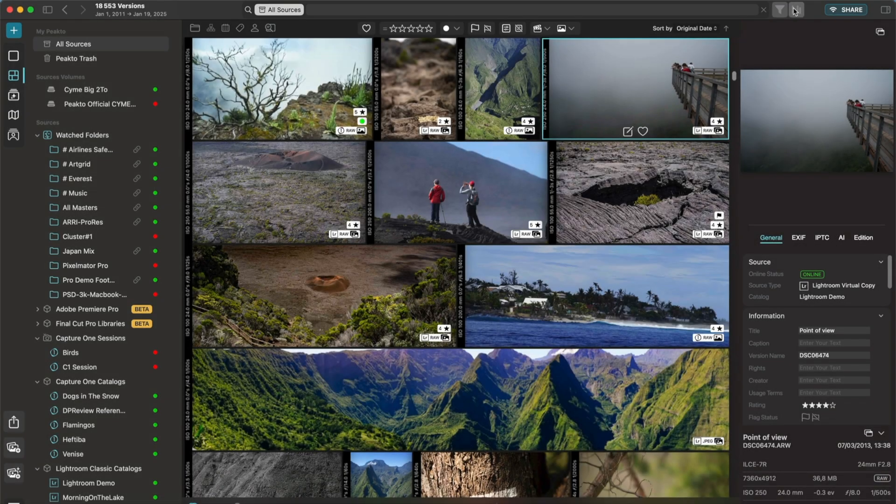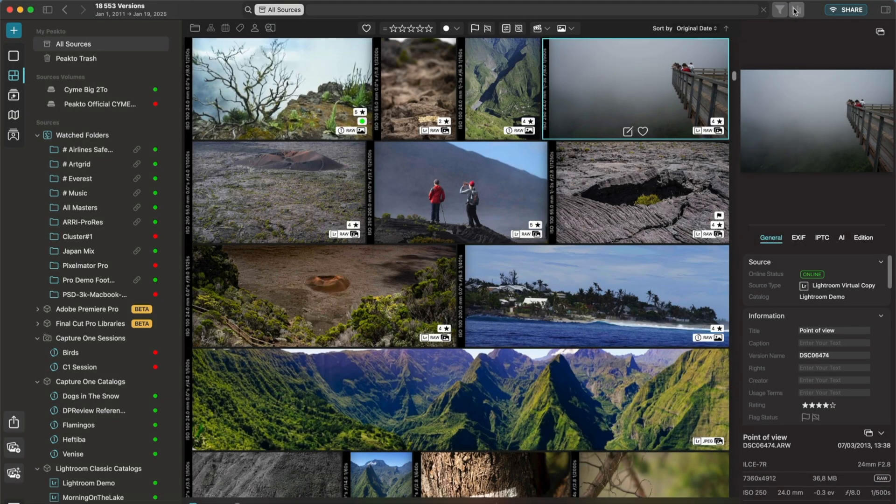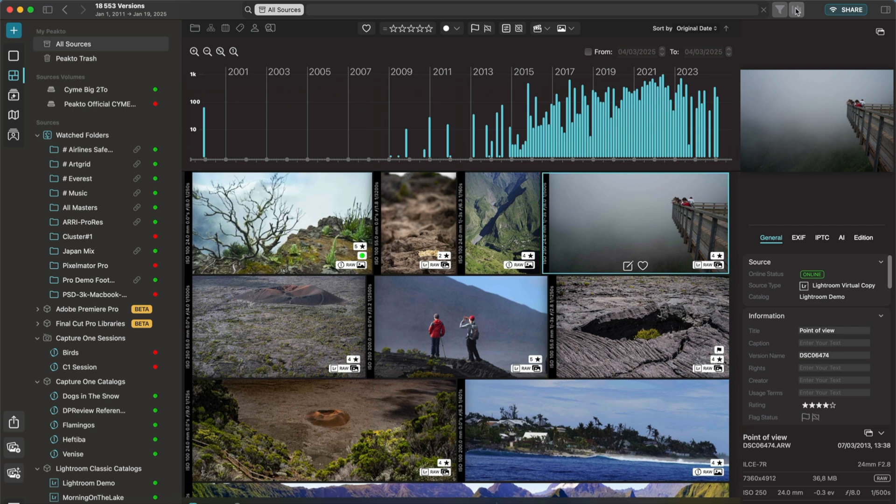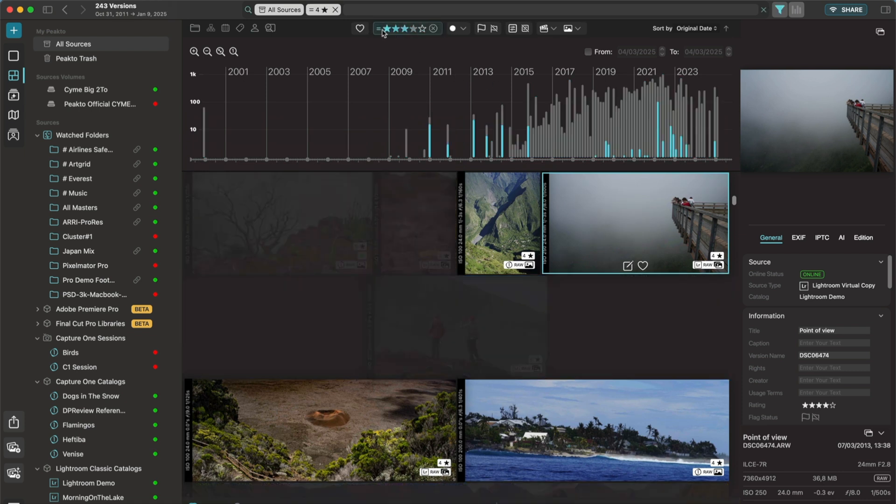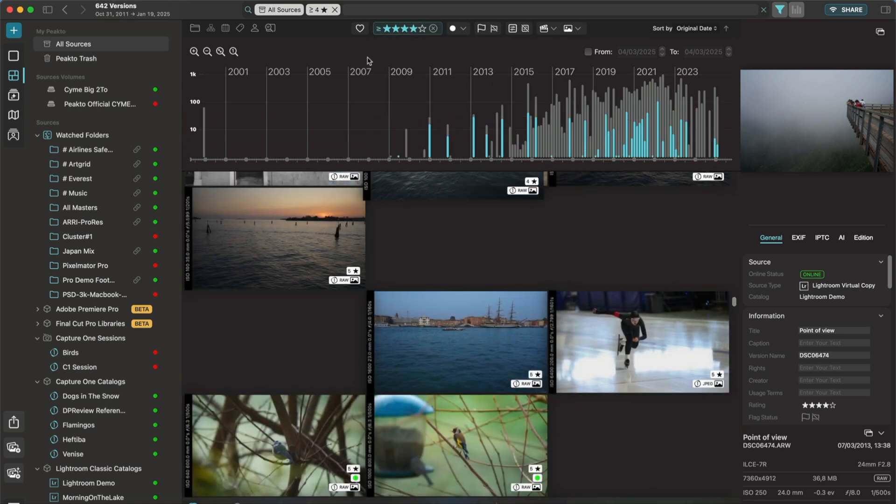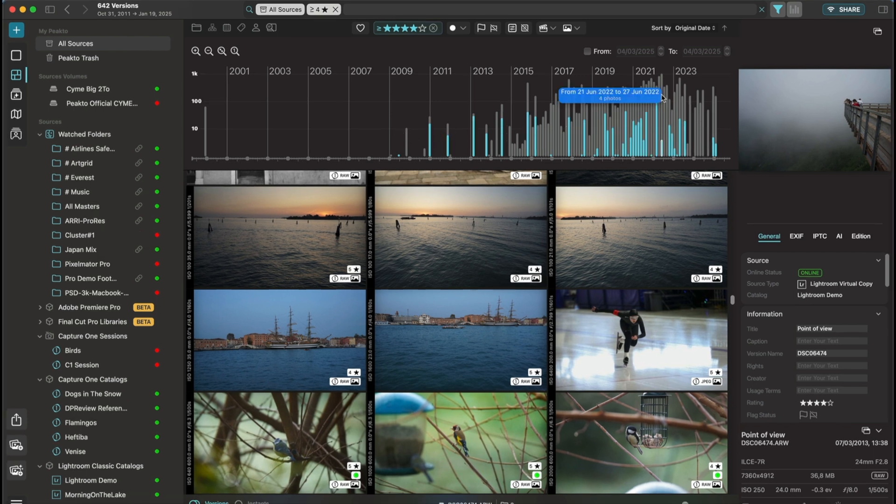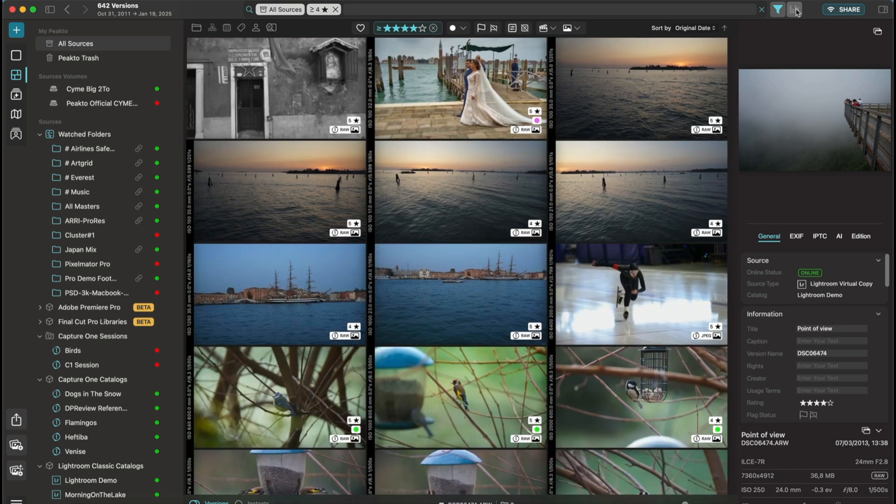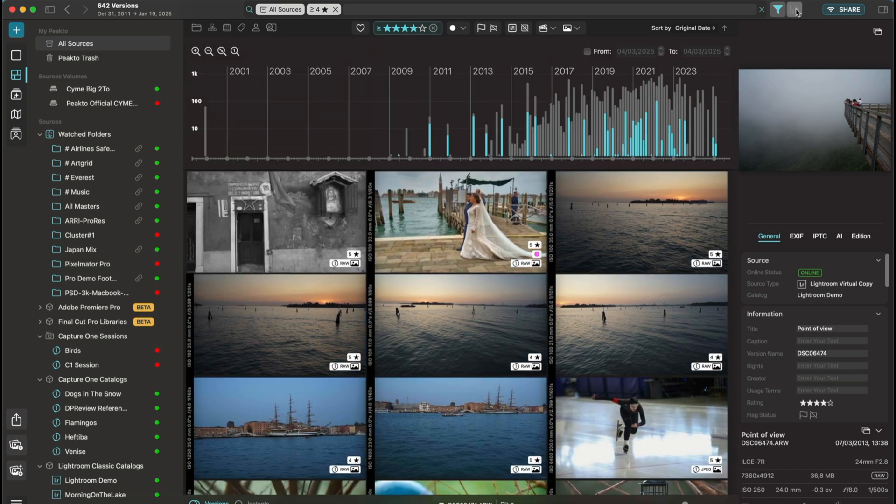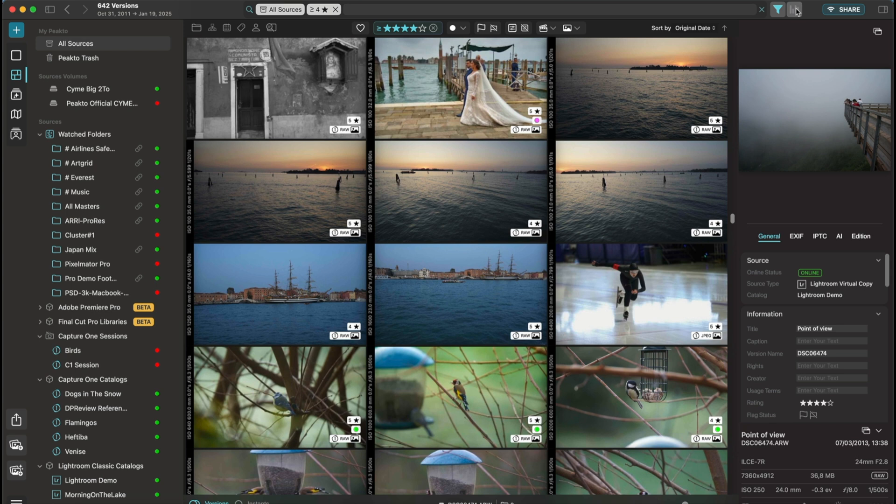The Timeline widget is another fantastic tool. It shows you the capture date of the images you are exploring, giving you a visual timeline of your media, and it works great with filters. So if I select, for example, my four-star images, it will show me the distribution of those images in time. You can easily make that widget visible or invisible using the toggle button in the main toolbar.